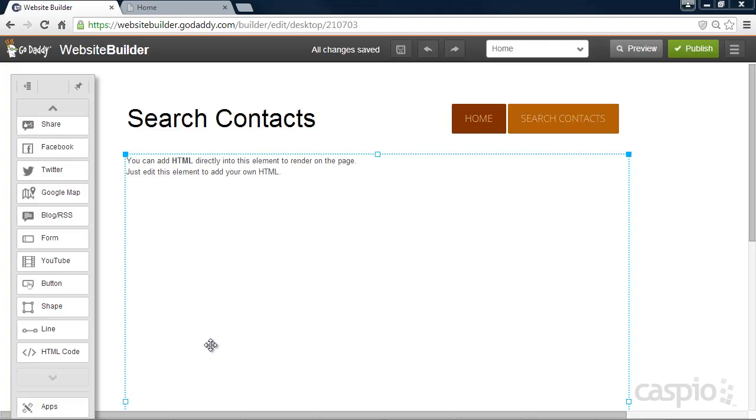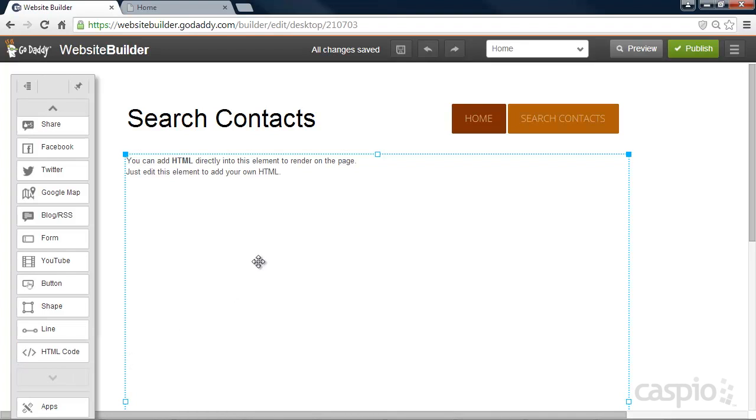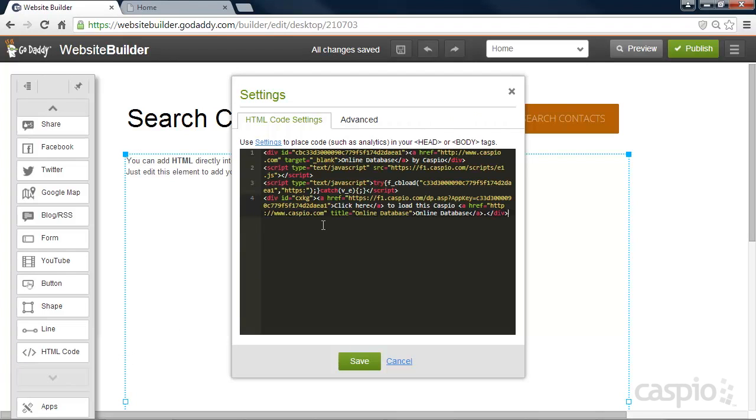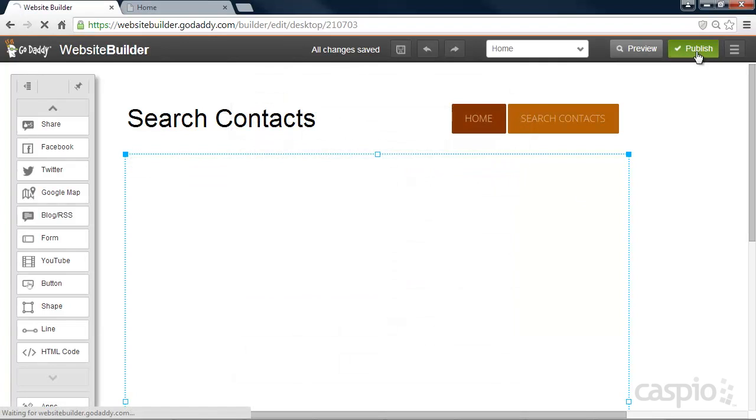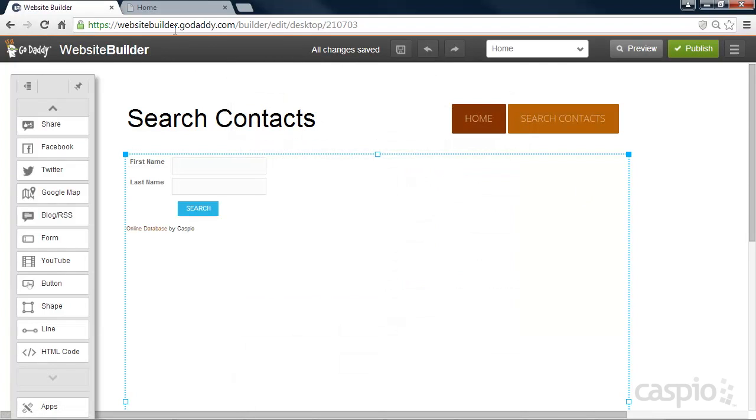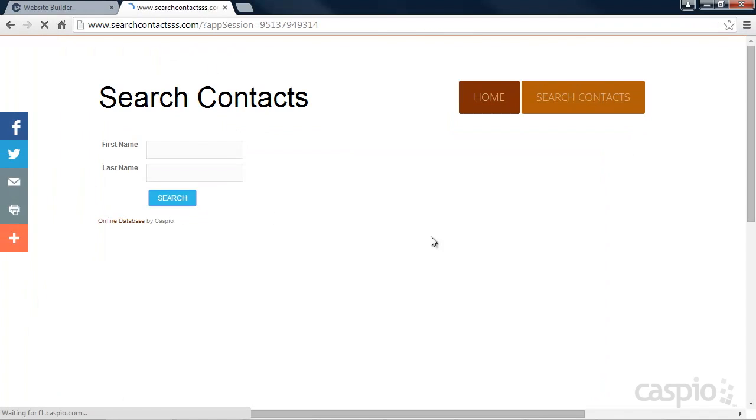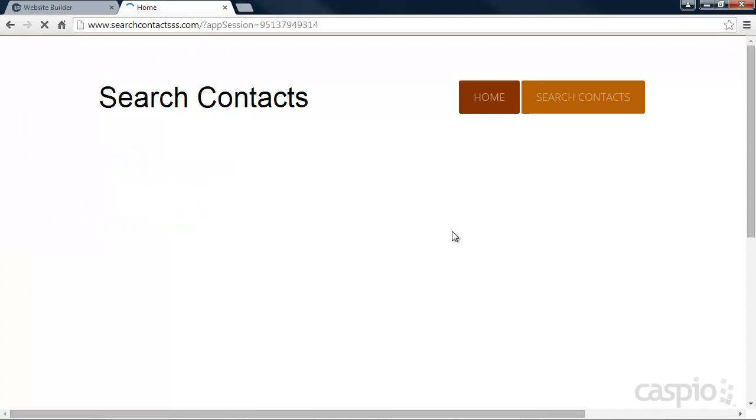Once you're back inside your GoDaddy website builder, drag the HTML widget to your web page and inside the widget, paste your Caspio code. Save and publish your website. After your website has been published, you'll now have the ability to search and view the data directly from your website.